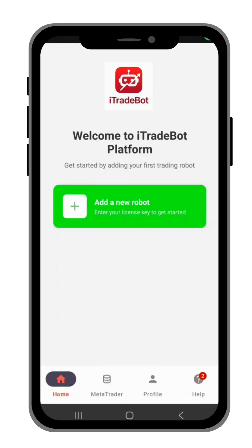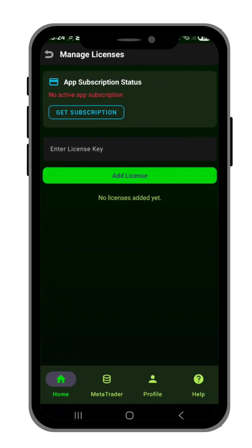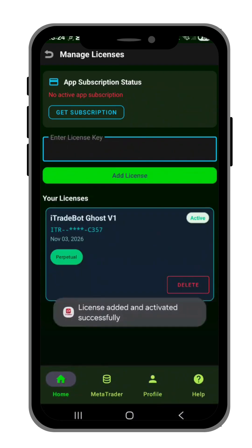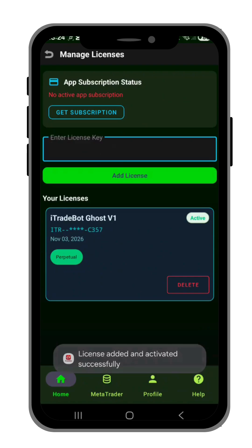Welcome to the I Trade Bot platform. This is how you install the robot or the license key given by your mentor. First, you must have a license. If the mentor gave you a license key that needs a subscription, you would have to pay for the app subscription. If it does not need a subscription, you just input your license key and add it. Once the license key is activated, you go back to home.